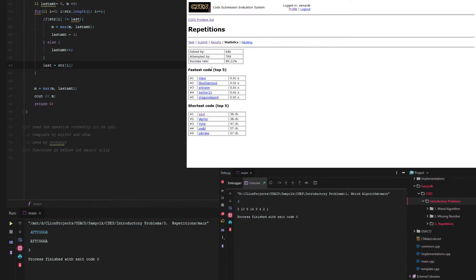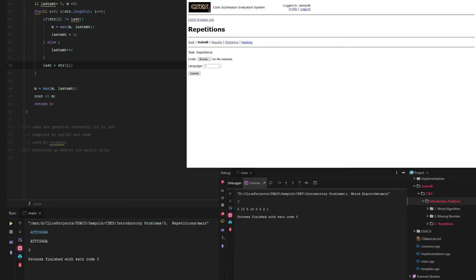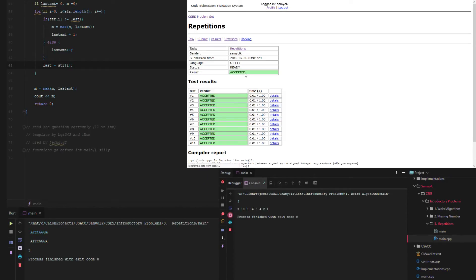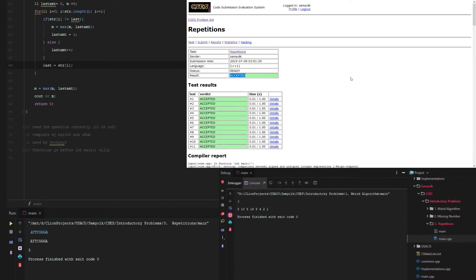So we go to submit that. I'll just grab this file, put it in, and submit. And we see that we do indeed get an accepted answer.